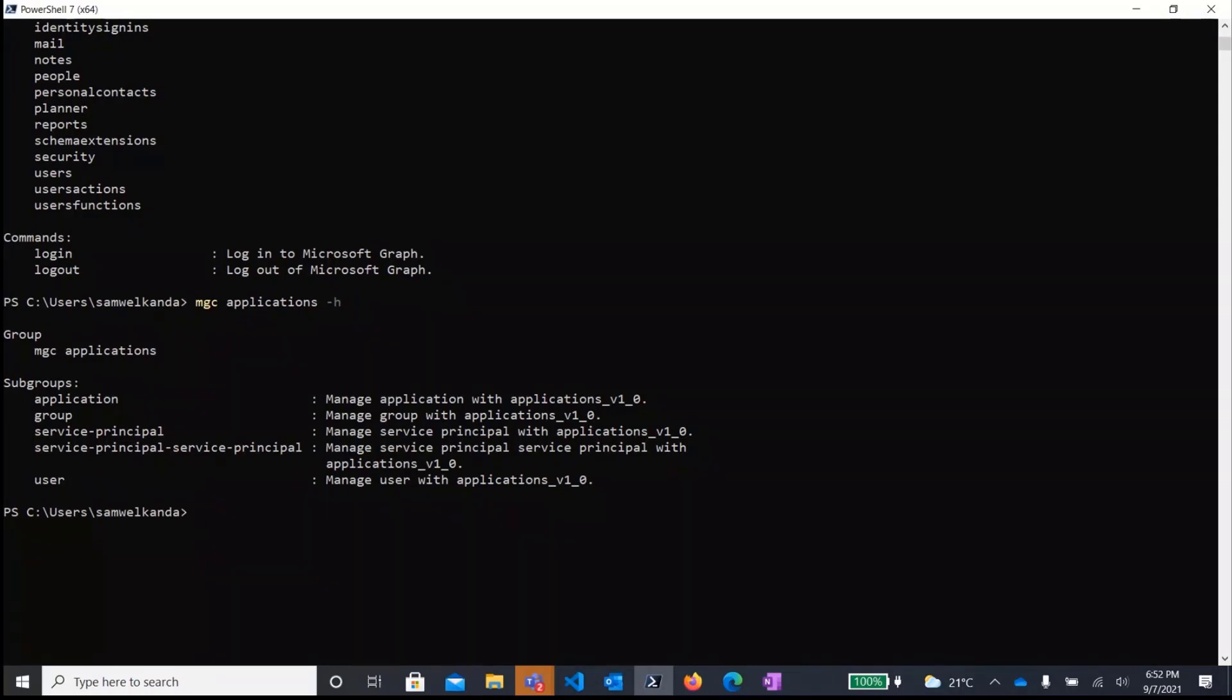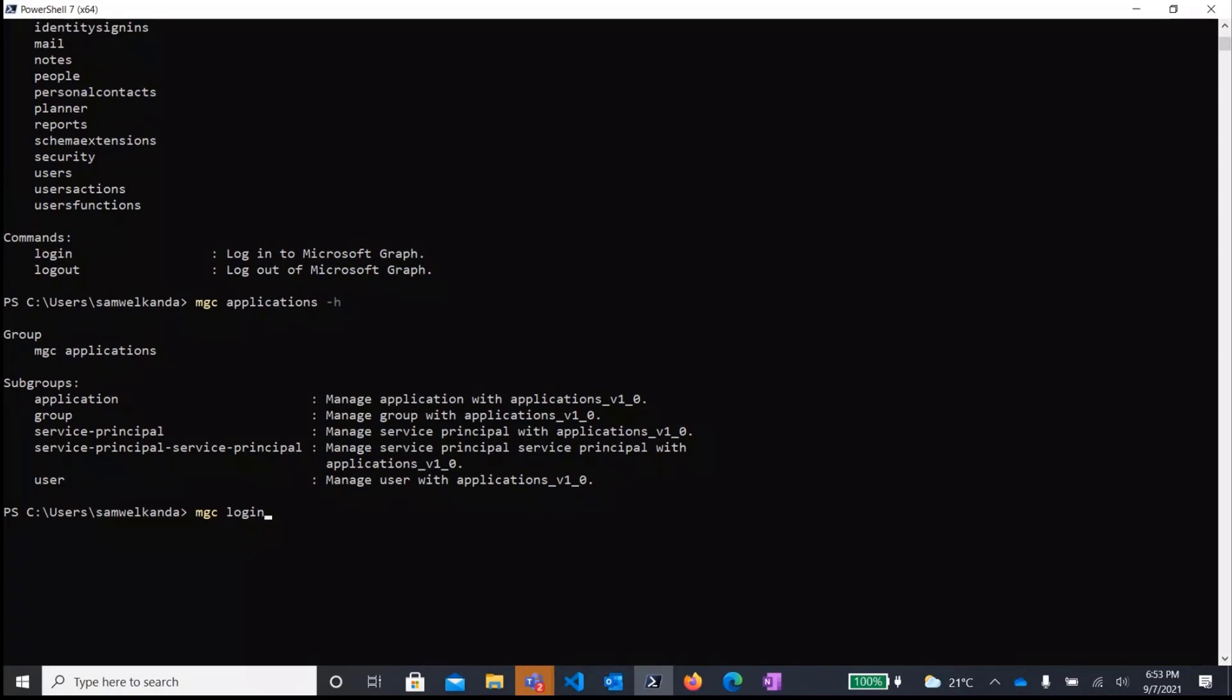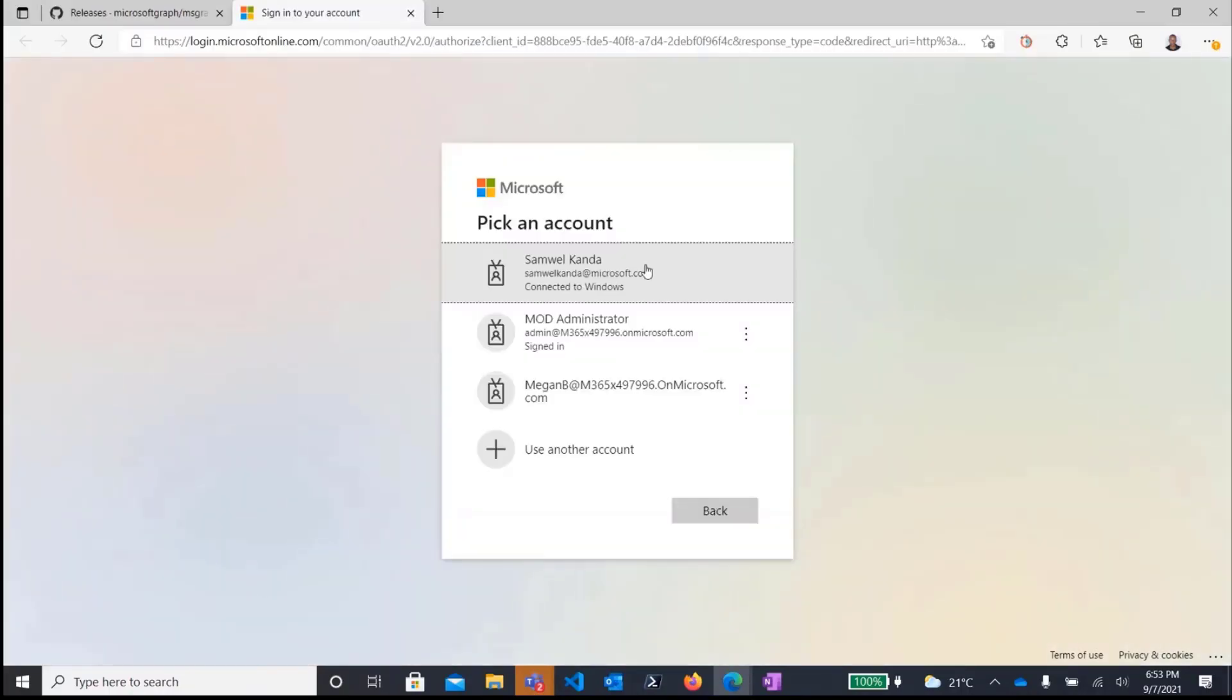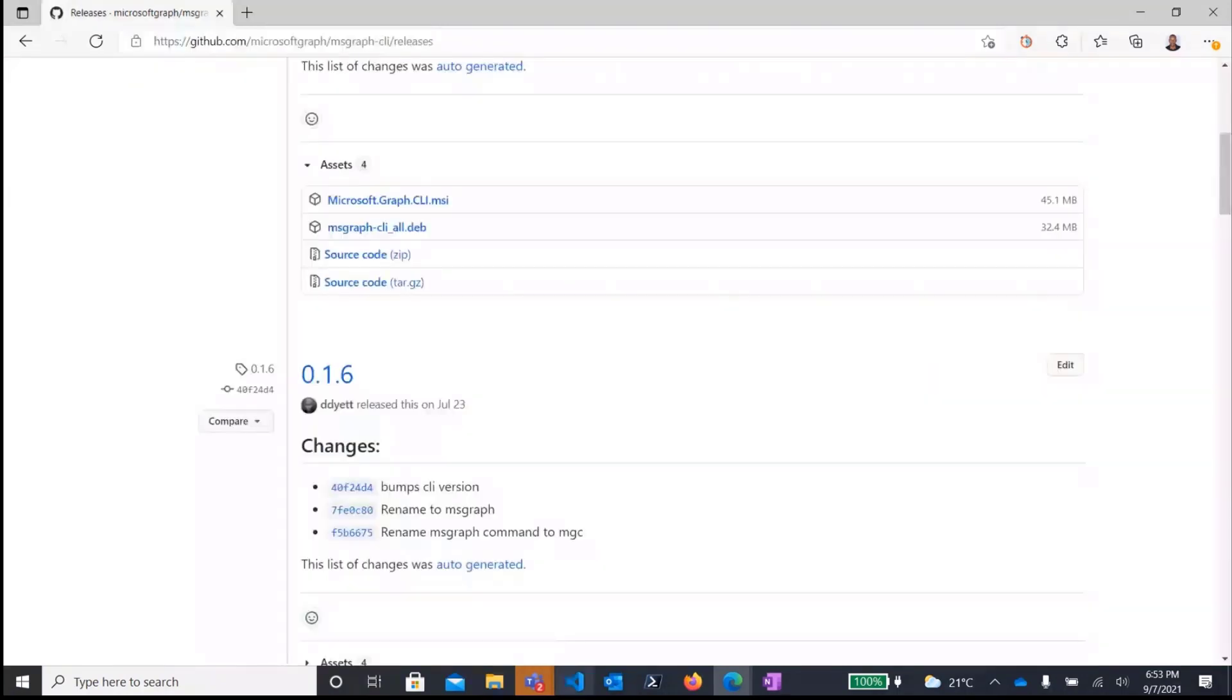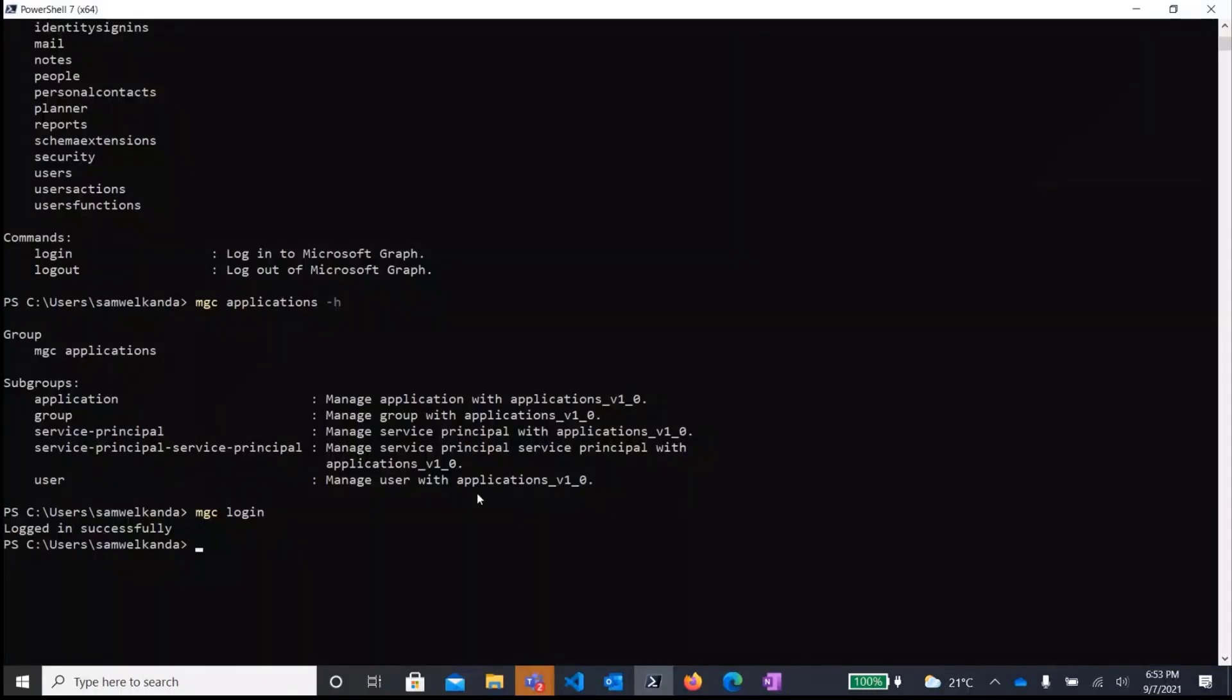So before you actually can actually use the CLI, you will need to authenticate against the graph and you can do this easily just by typing MGC login. So what this will do, by default, it would use the interactive browser authentication to log you into the CLI. So it would open a browser window for you to specify whichever account you want to log in. And then once you're logged in, if you close that window and go back to the CLI window, you would find a message that you're logged in successfully.